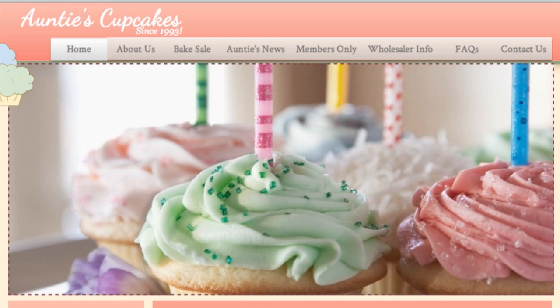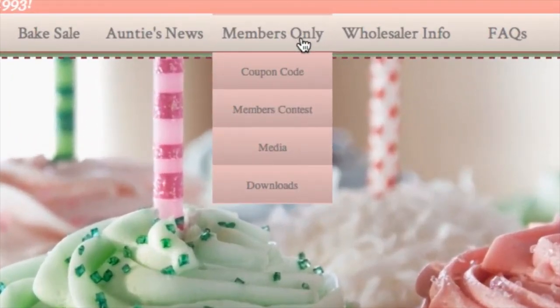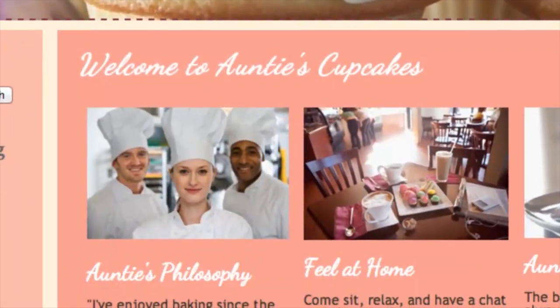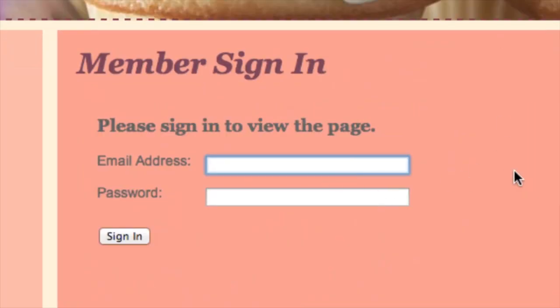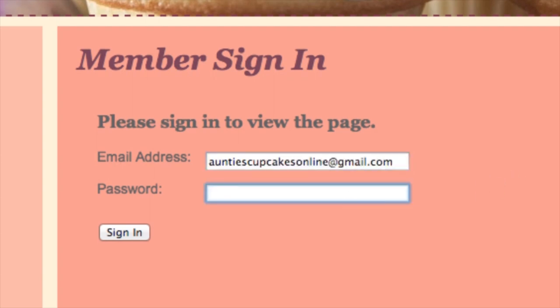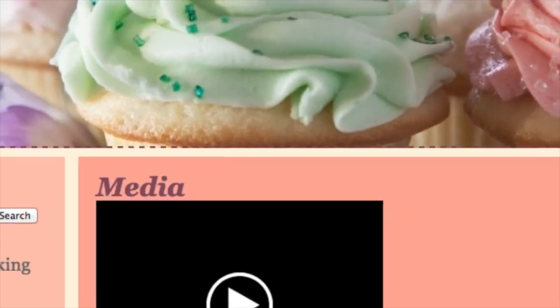I've already created a members-only zone right here for Auntie's Cupcakes Online. You can look at that — I've provided exclusive coupon codes and some exclusive media for them to see. For example, you can click on this, and only members can log in and look at the media. They can play these videos. By providing exclusive access to special deals and content, you can create a loyal fan base for your company.